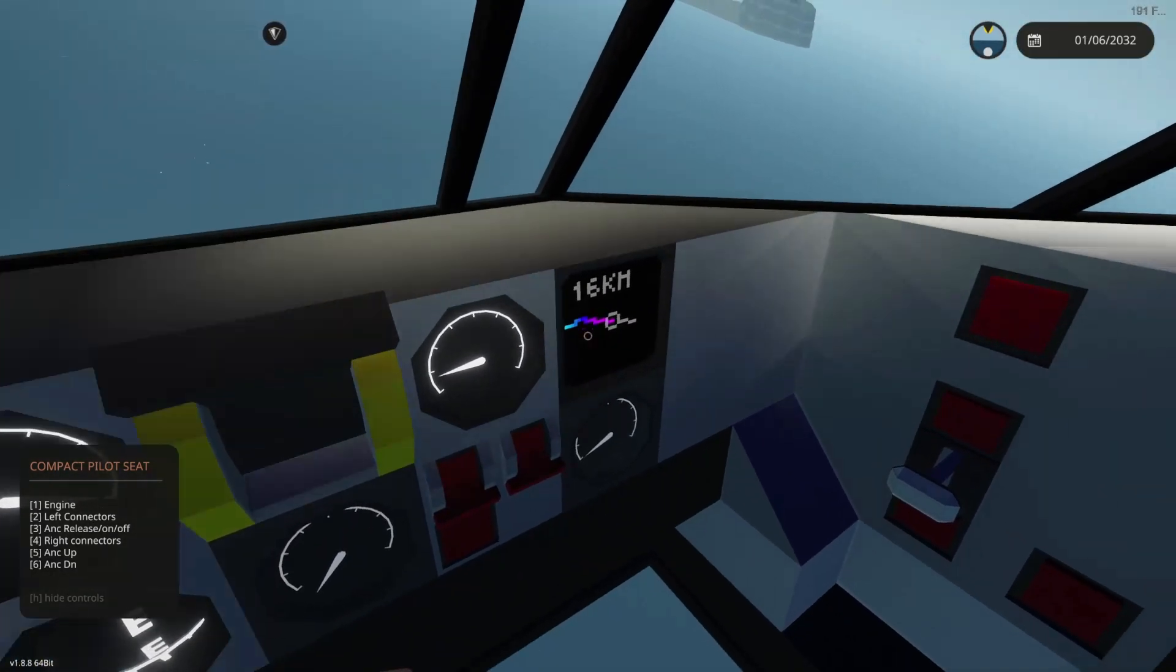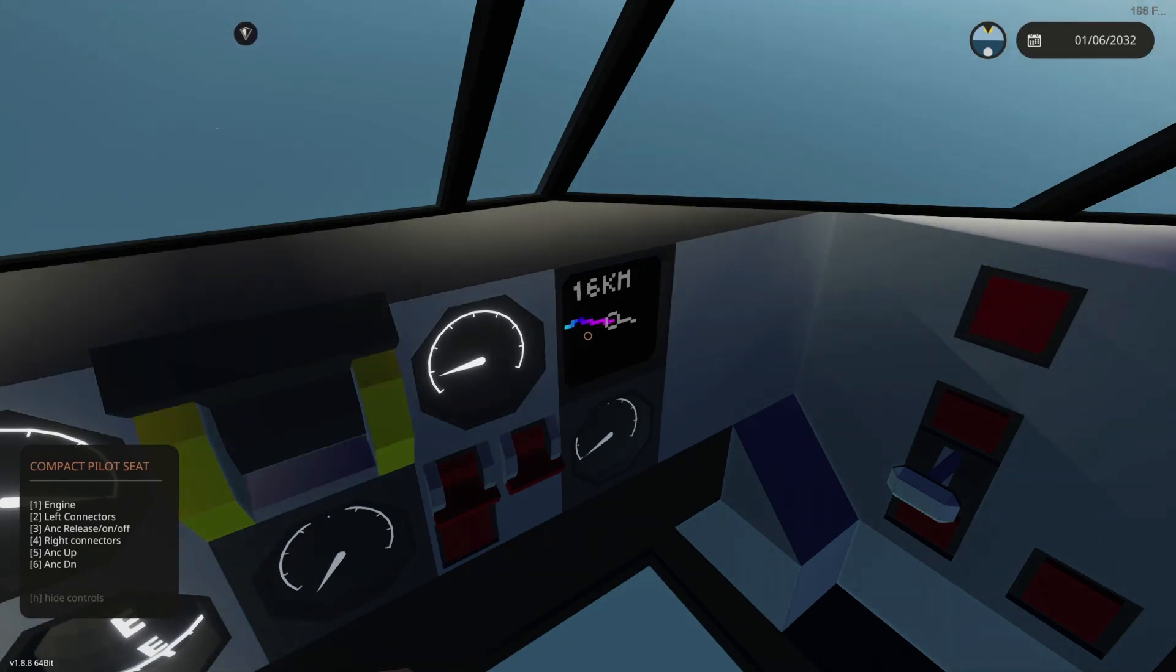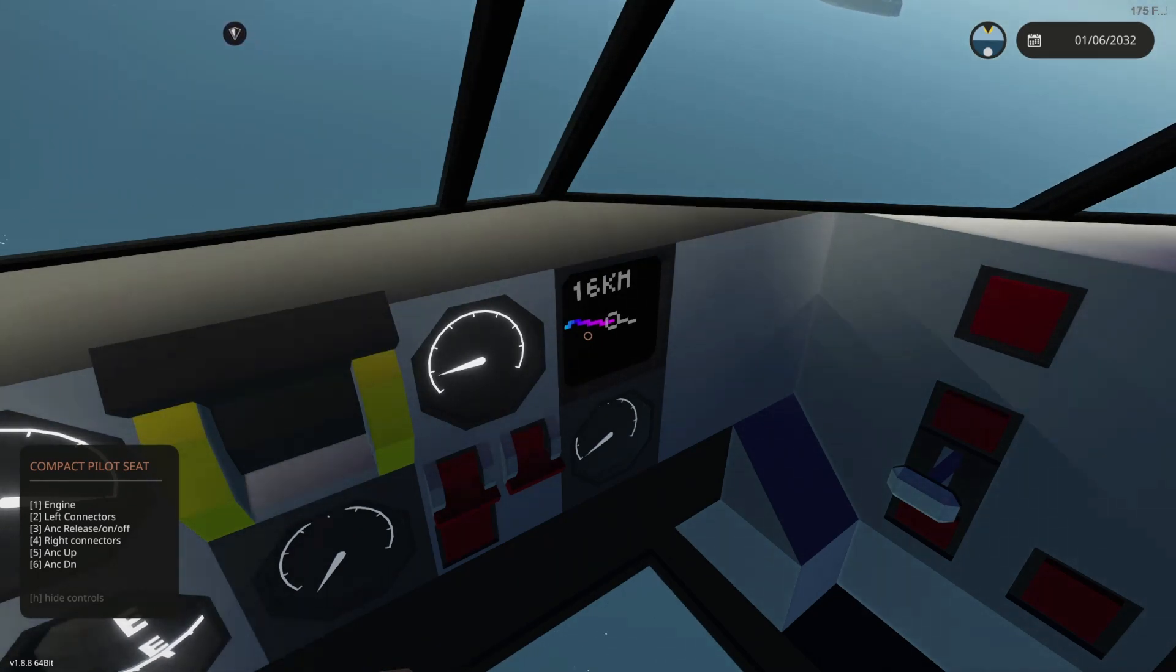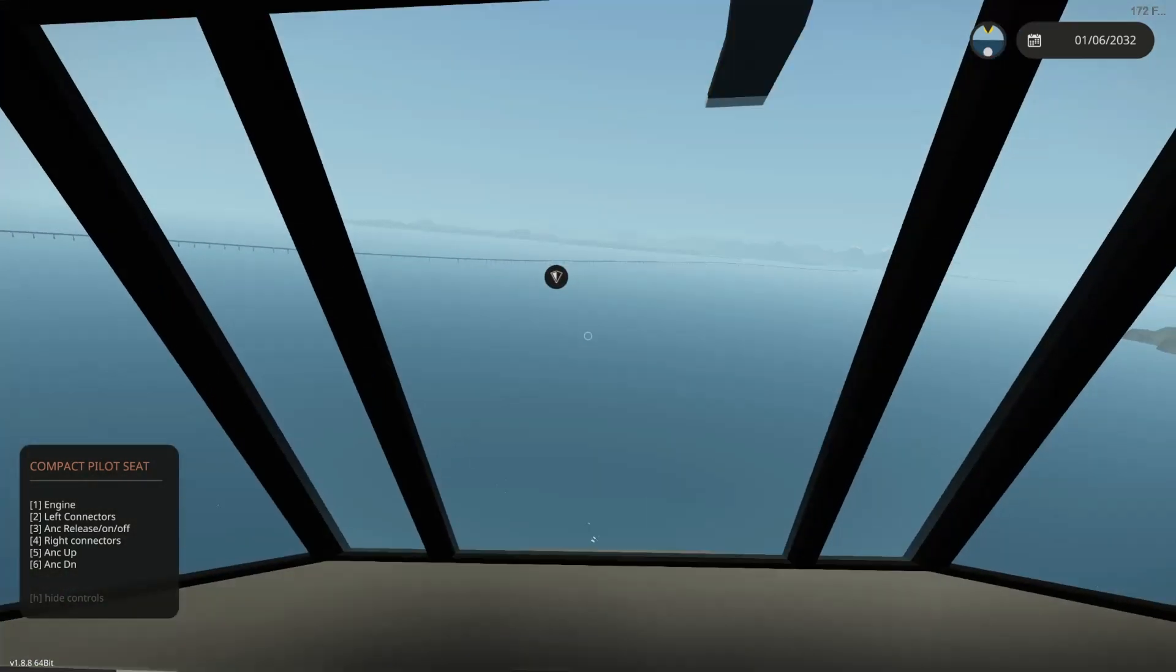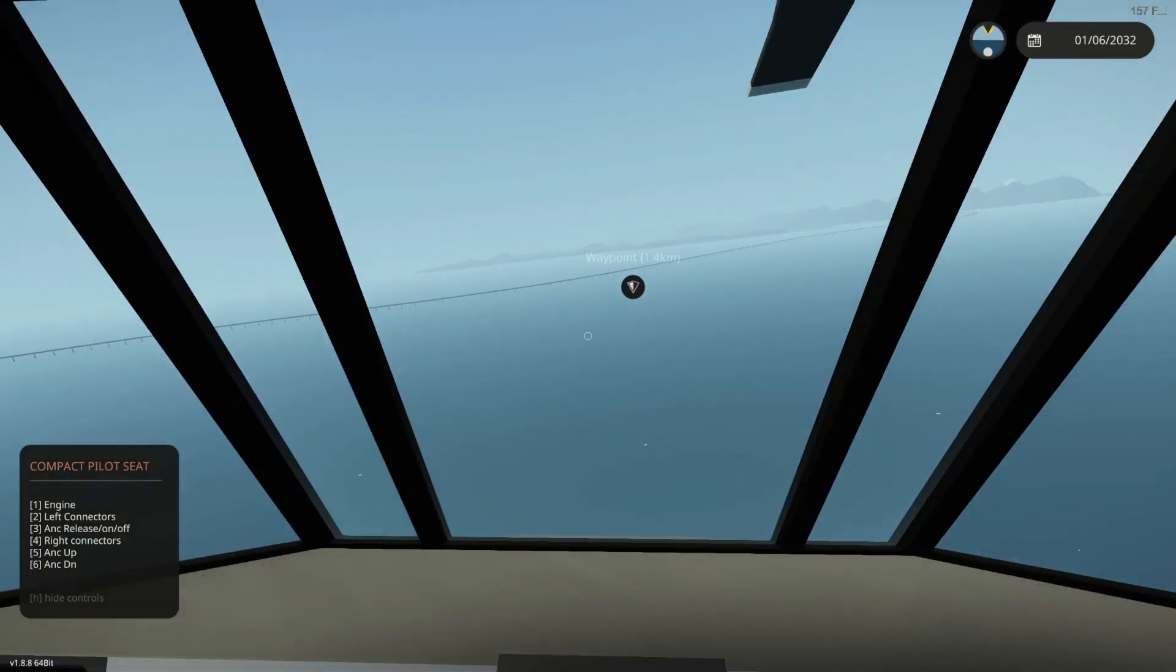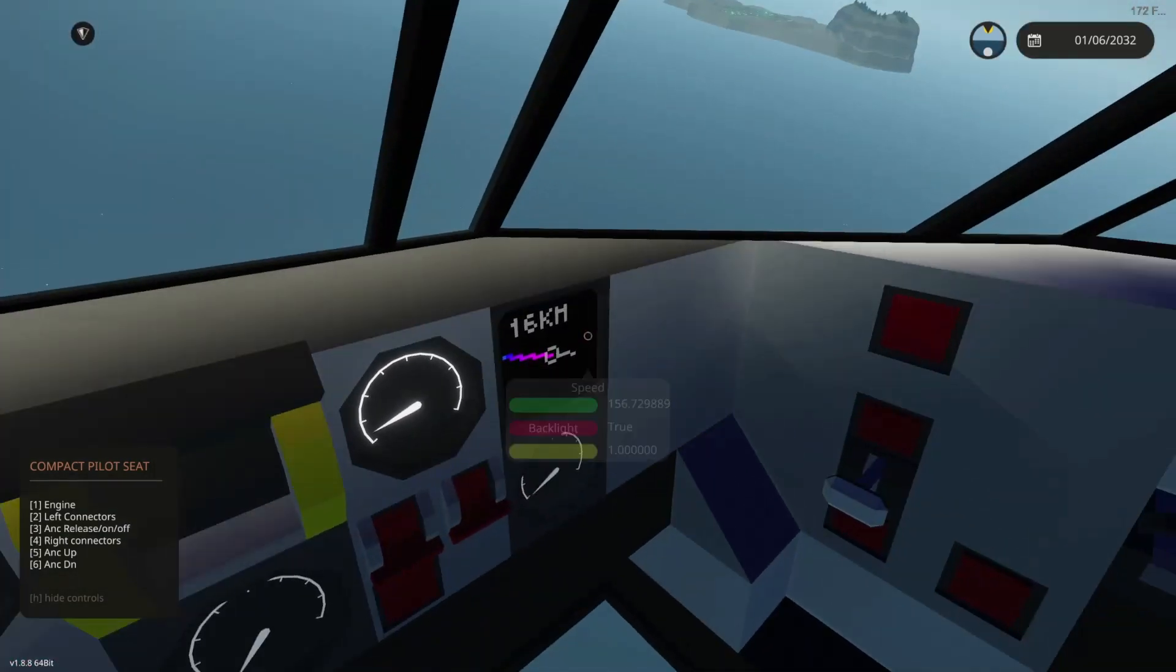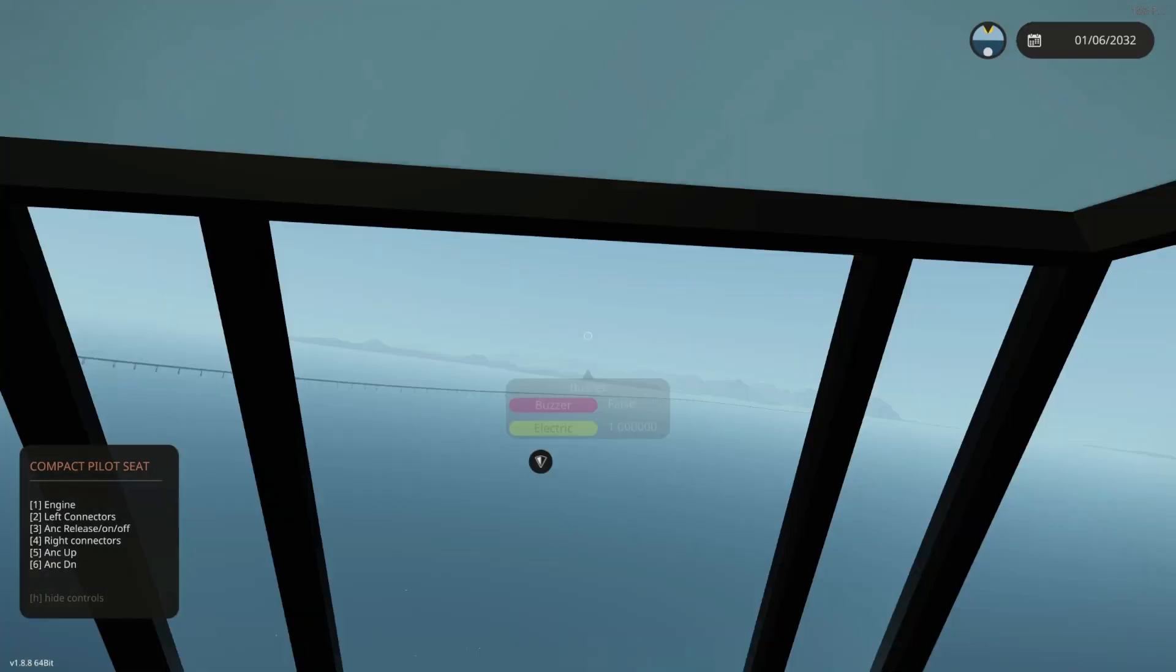So the closer you get, the richer the color it gets. It goes from white, cyan, blue, magenta, red, yellow, to green. Green being the closest. So as you can see, we're constantly getting closer. And you can hear the beeping on here as well.